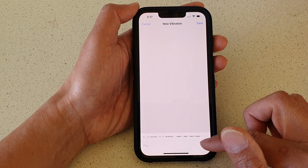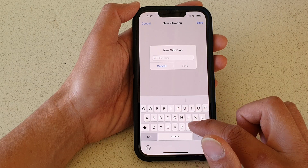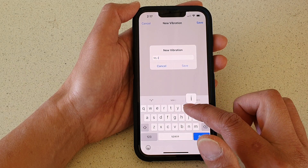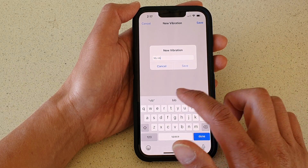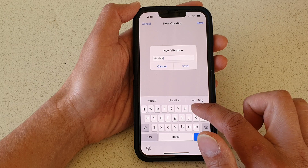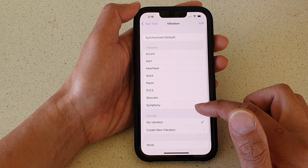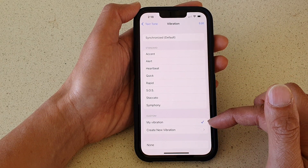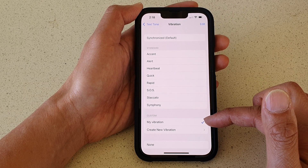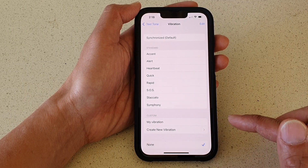Tap on the Save button and then give it a name — for example, My Vibration — and tap on Save. So you can create your own custom vibration pattern.